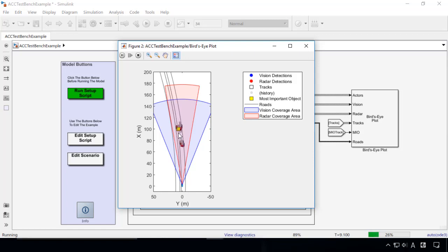In this plot, we see the coverage areas of the vision and radar sensors, detections and tracks.